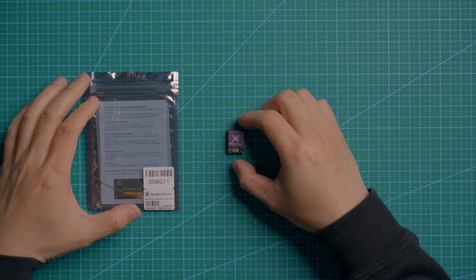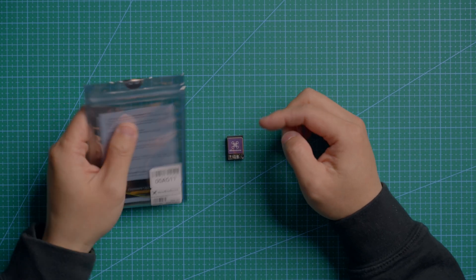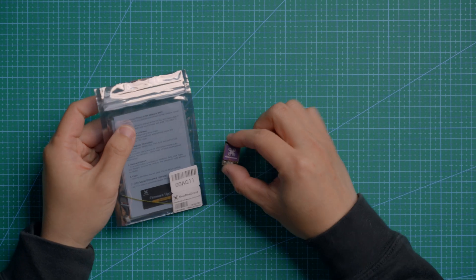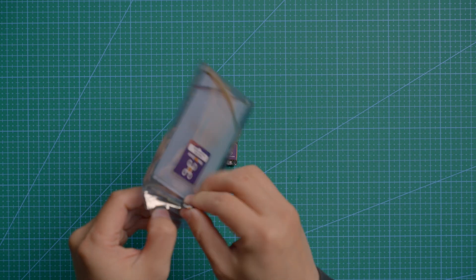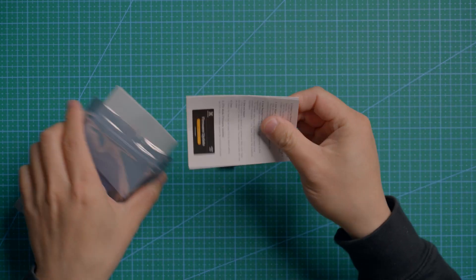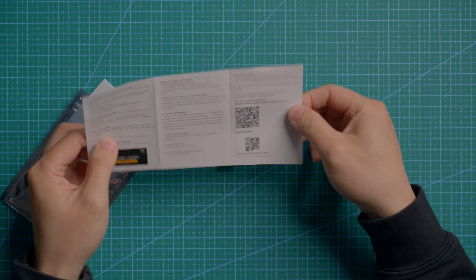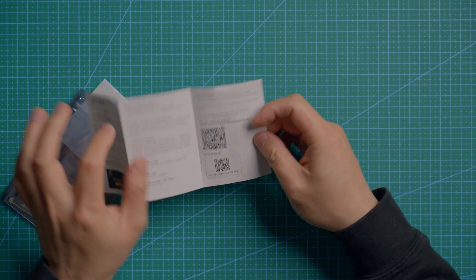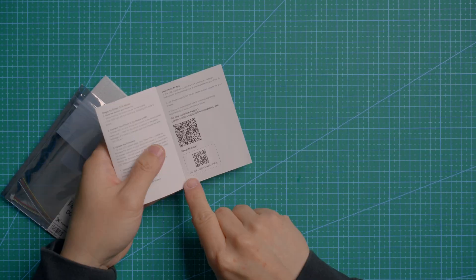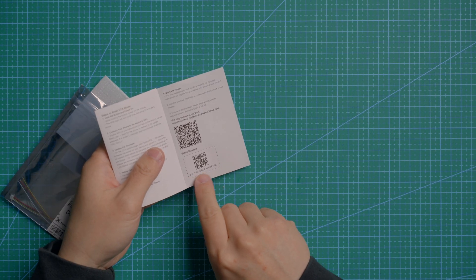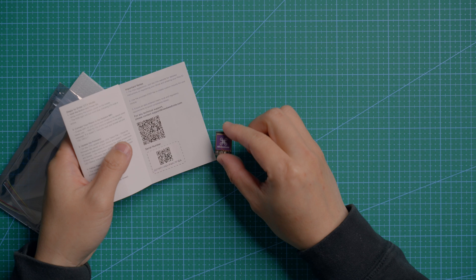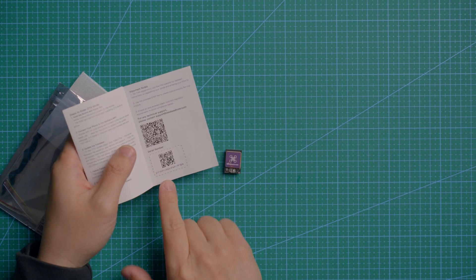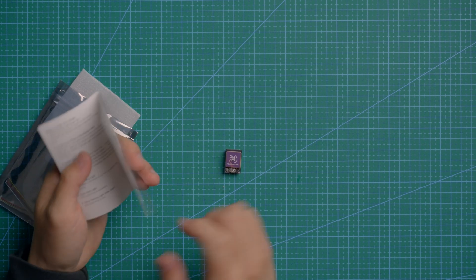So here is the BID with the packaging. Inside the packaging, you will have instructions. Make sure don't toss this away because there is a serial number that is matched to your BID. So remember, keep this instruction manual.